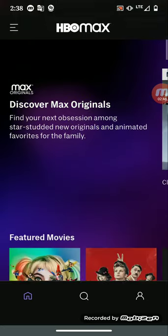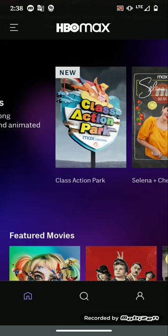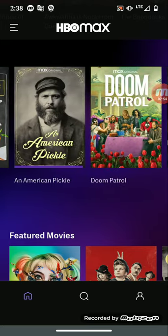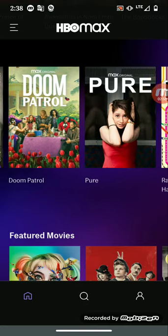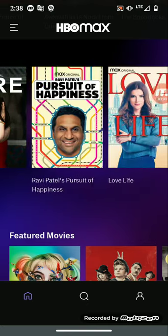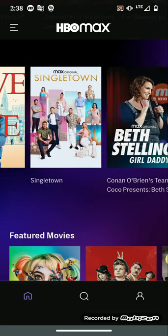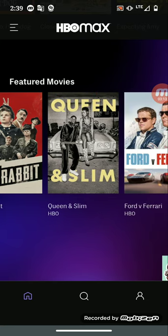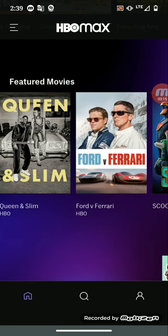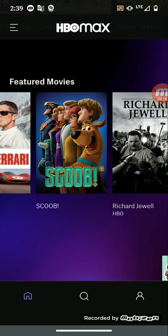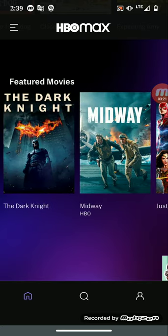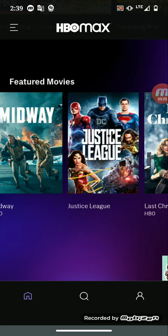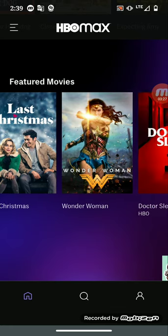You can scroll through the application and check out HBO Max originals, movies like An American Pickle, The Pursuit of Happiness, featured movies like Birds of Prey (I recommend that movie, that's a pretty good movie), JoJo Rabbit, Queen and Slim, Ford vs Ferrari. Check those out.